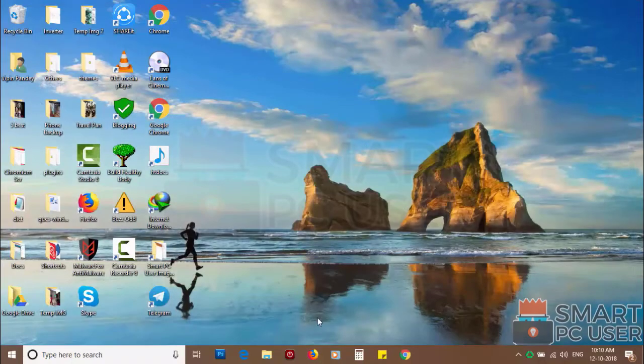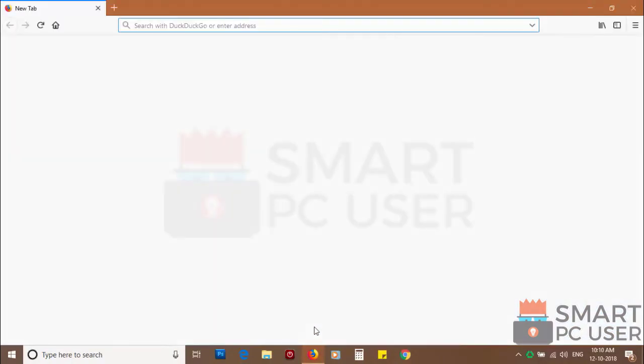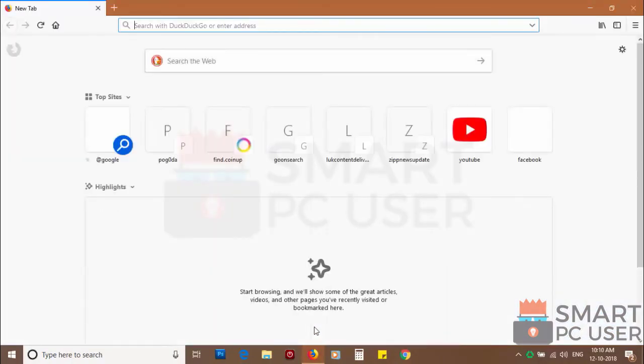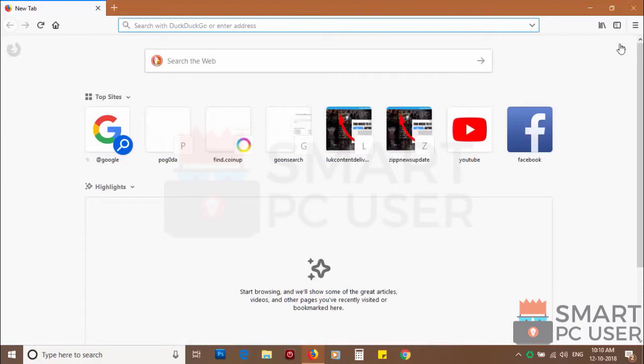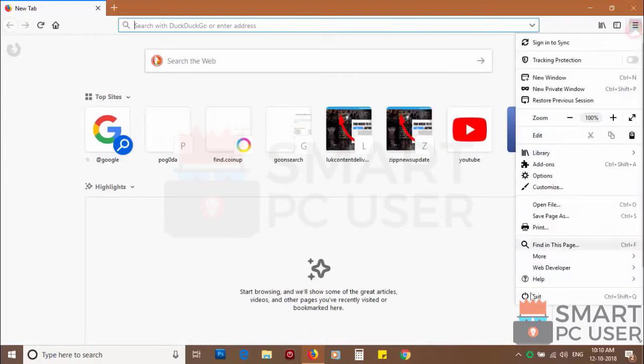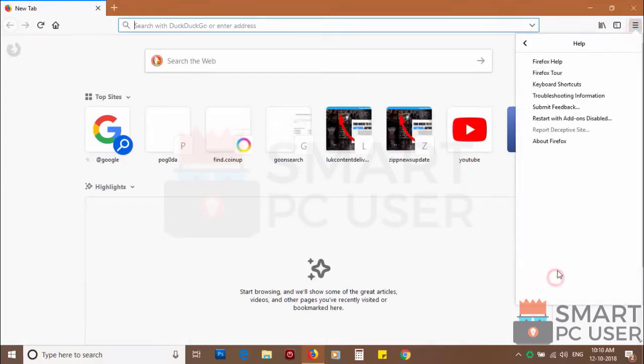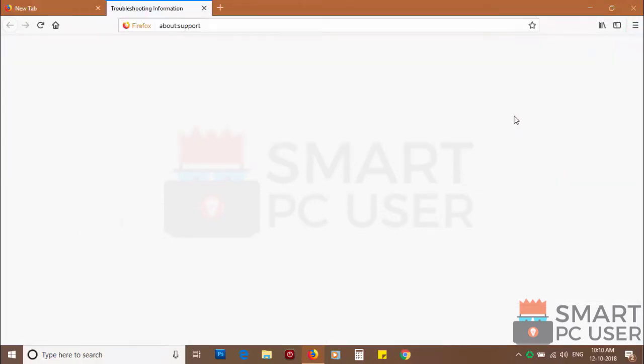If you still see push notifications then reset the Mozilla Firefox. Click on menu button and choose help. Now click on troubleshooting information.